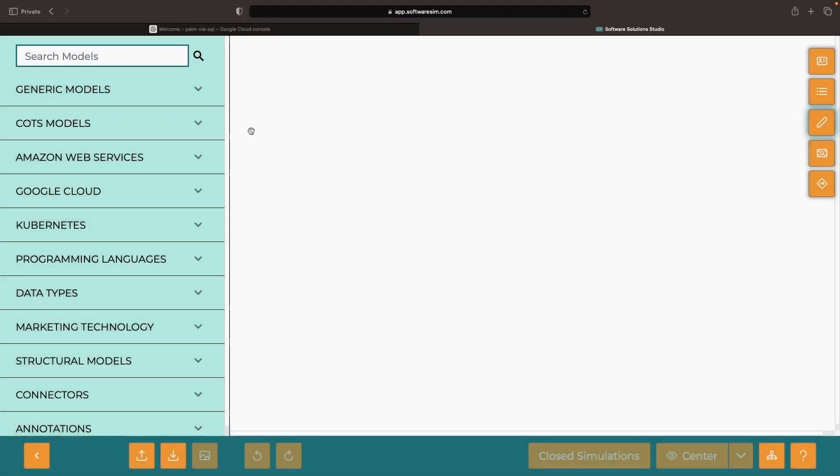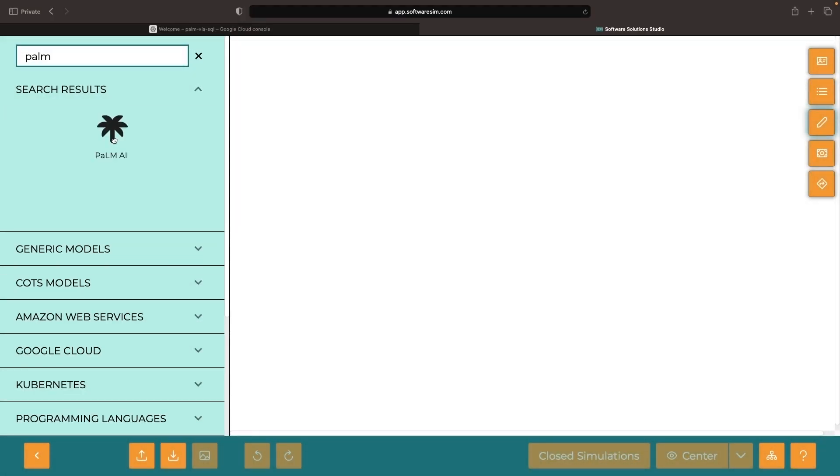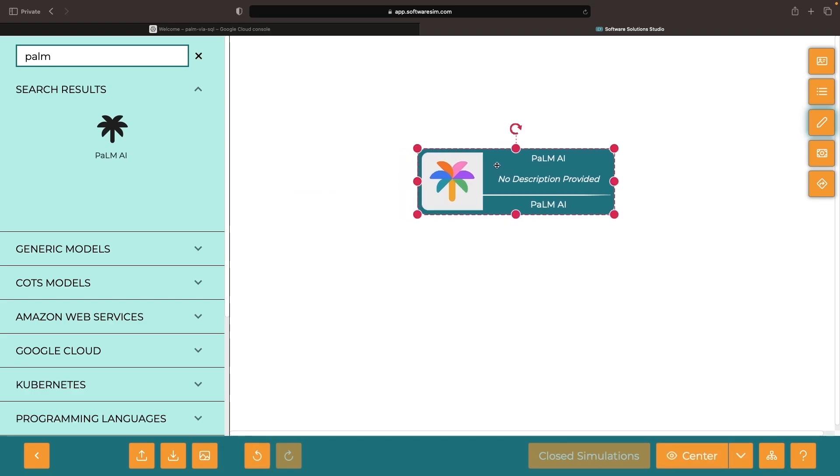Hello! In this video, we'll show you how to use the latest, bleeding-edge, large-language model from Google, specifically Palm 2, and access that model using SQL.